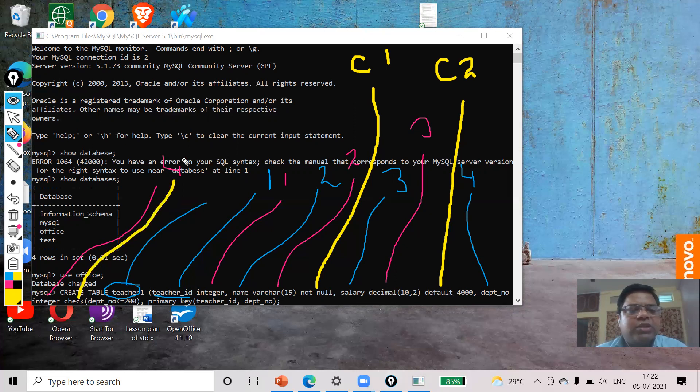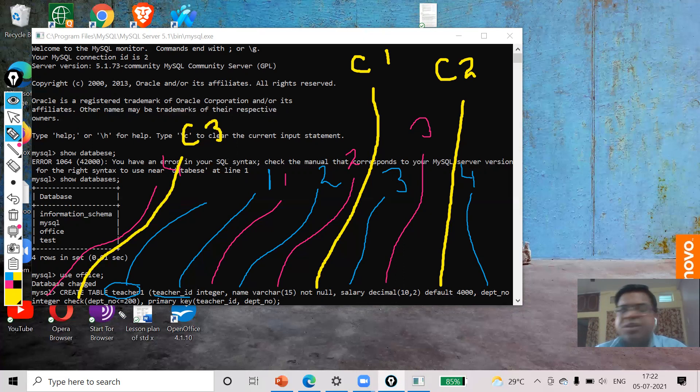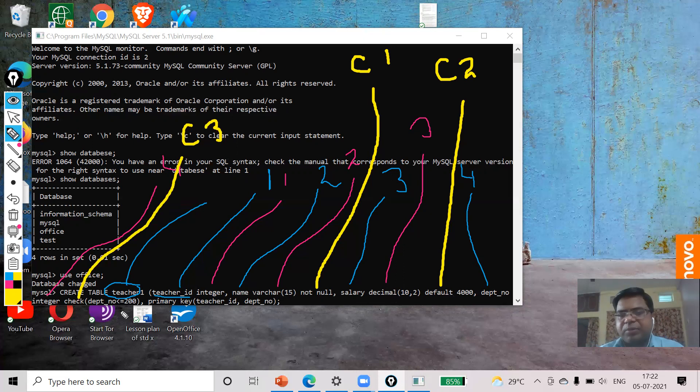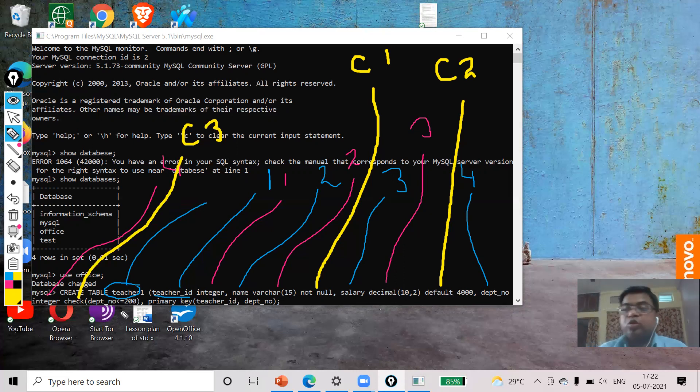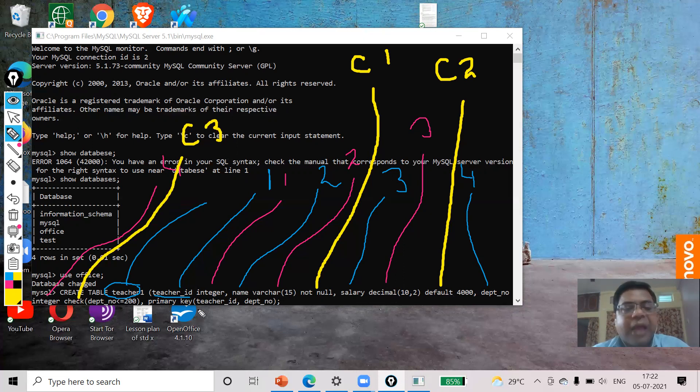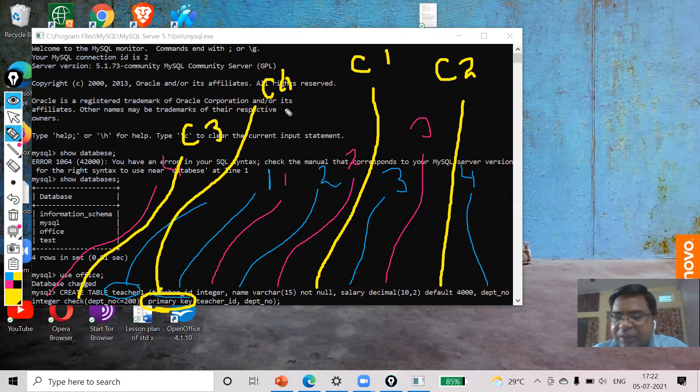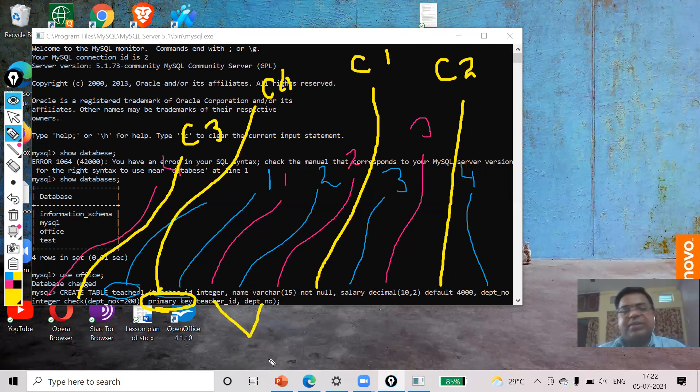Now in department_number I have used the third constraint, that is my CHECK. That means if my department number will be more than 200 or equal to 200, it will not be allowed. So at that time error report will be generated. And the last one you see I have used the primary constraint. This is my fourth one, but primary constraint I have applied in two fields: teacher_id and department_number, so that unique value will be there in these two fields.